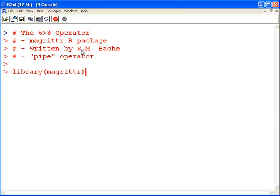It was written by a Danish statistician called Stefan M Bach. I'm not quite sure how to pronounce that properly, but I think that's close enough. We call it the pipe operator. It's on the Magrittr package, so there you go, load up the Magrittr package.